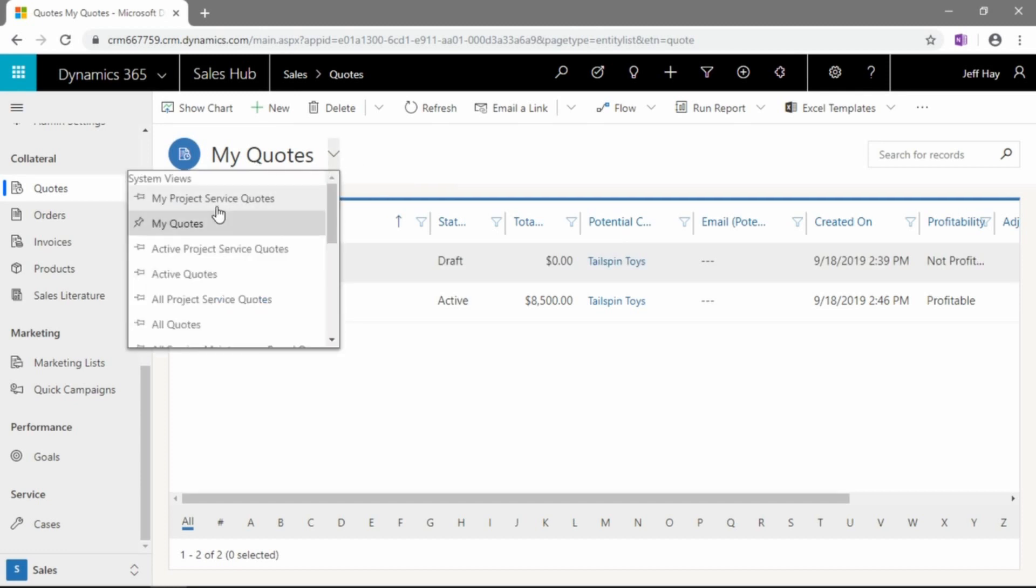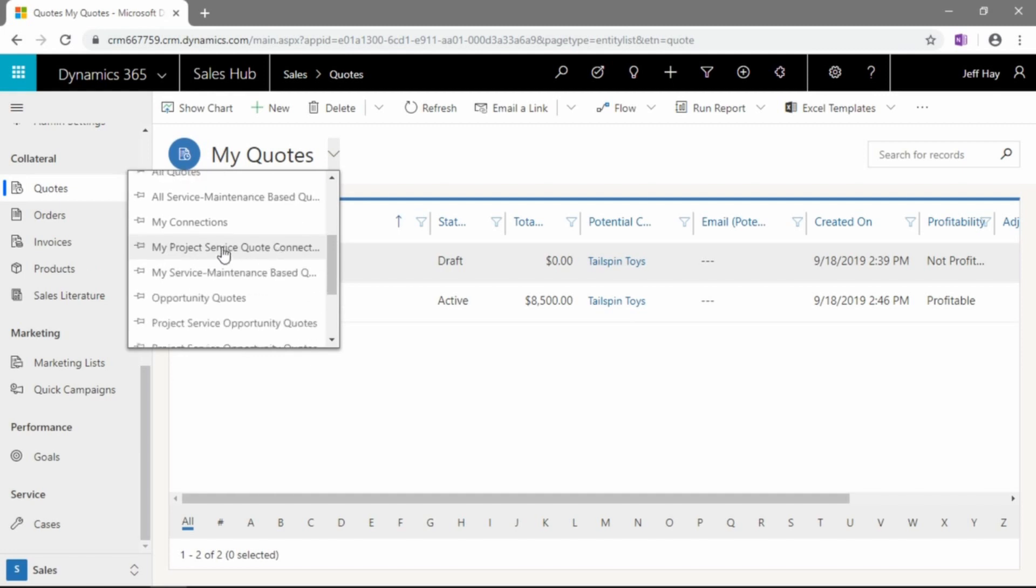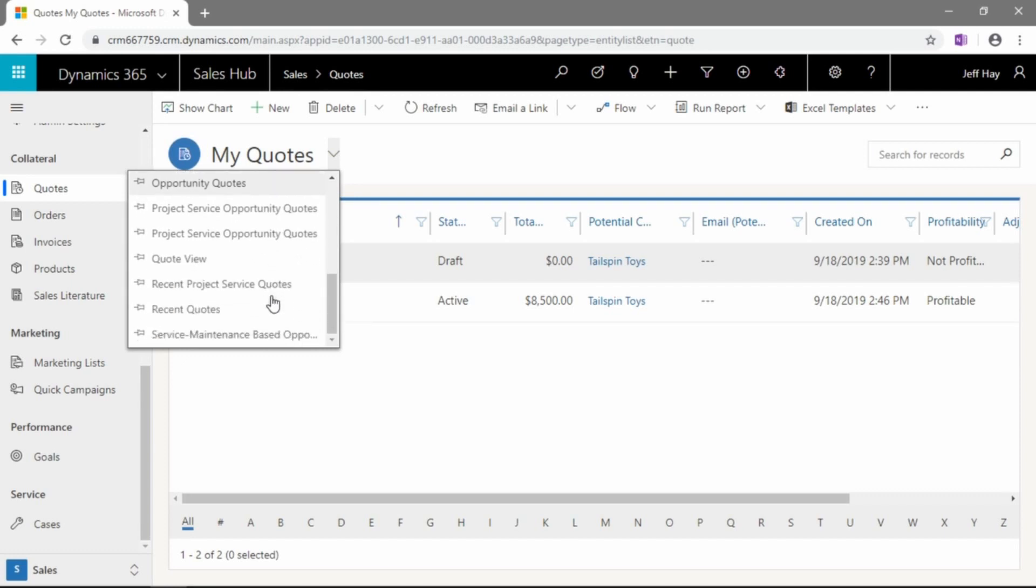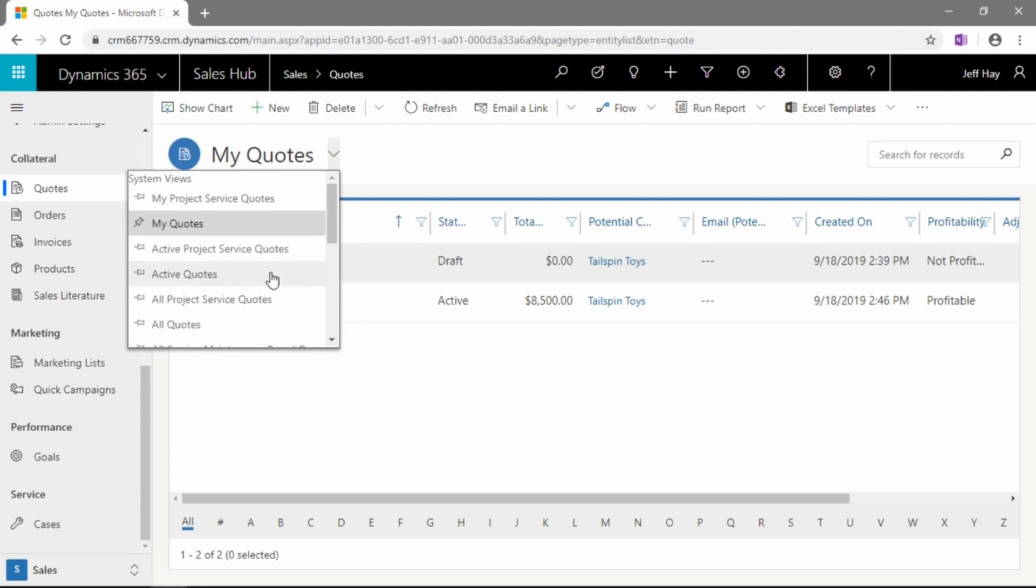You can set your default view. I've got it set here for my quotes. But you can certainly see all of your project service quotes, any active quotes. You can see all of the quotes inside of your organization. You can see quotes that you're connected to. You can see quotes that are connected to opportunities rather than created from scratch, and so on and so forth.